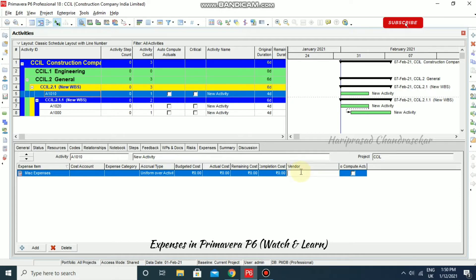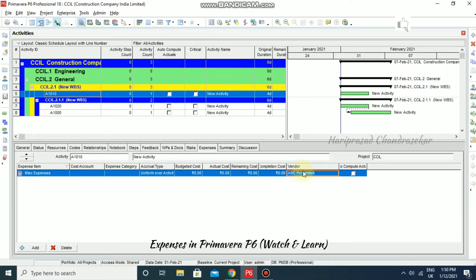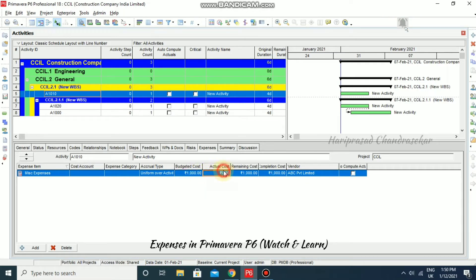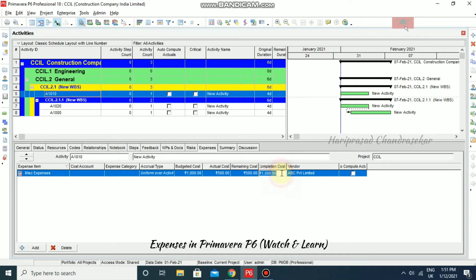For the vendor, you can type something like 'ABC Limited' or 'Private Limited'. For the budgeted cost, let's say it is 1,000 Indian Rupees, and the actual cost is 500. The remaining cost then automatically becomes 500. You can also input the completion cost.